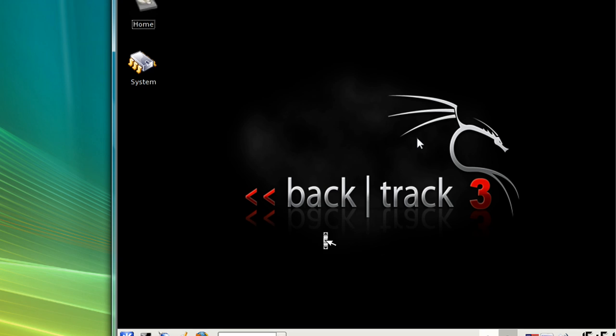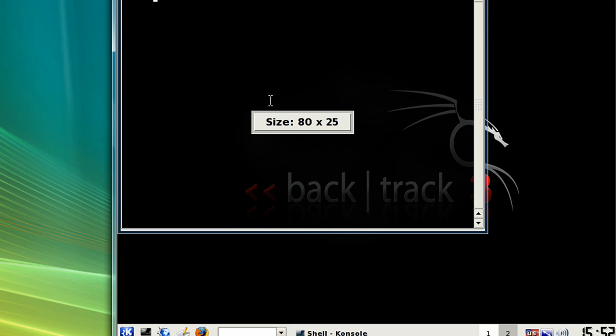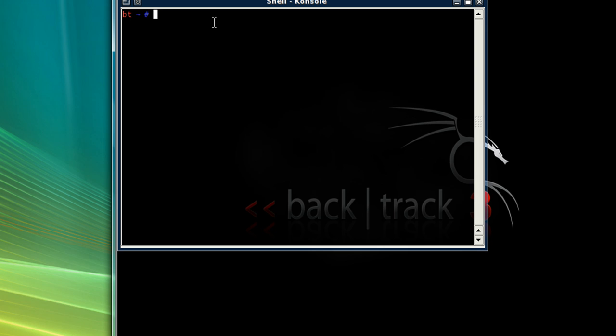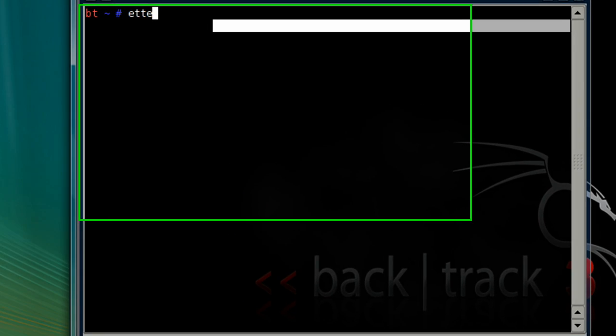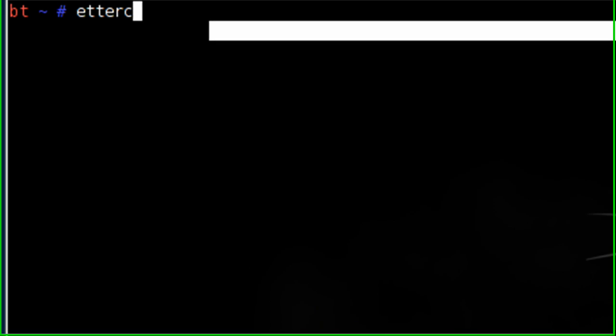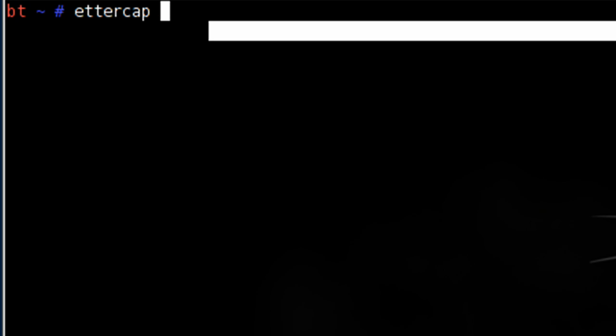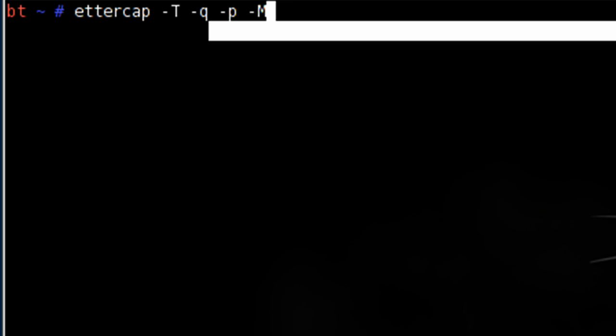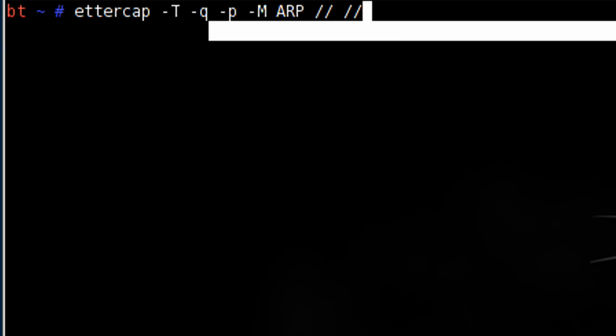Let's open up a shell and we're going to type in ettercap E-T-T-E-R-C-A-P minus capital T minus Q minus P minus capital M capital A-R-P forward slash forward slash space forward slash forward slash.